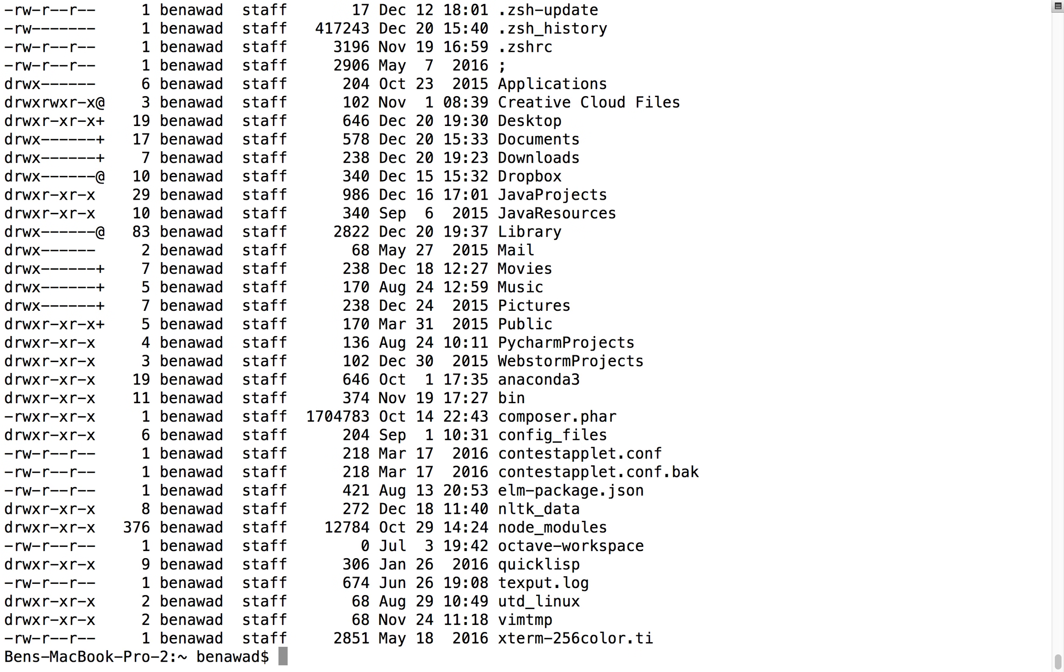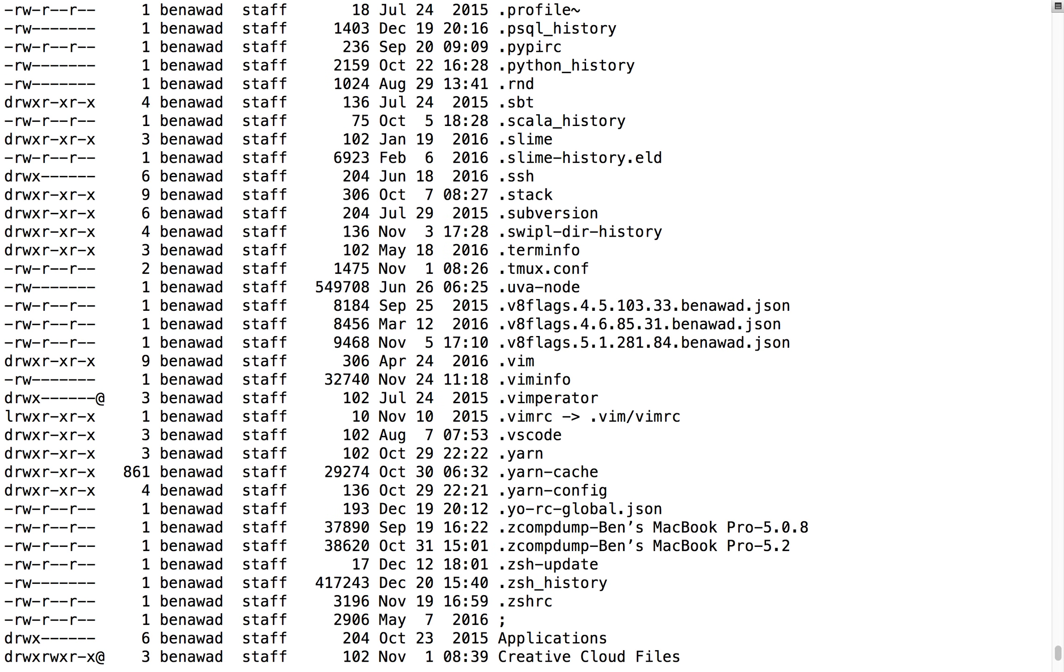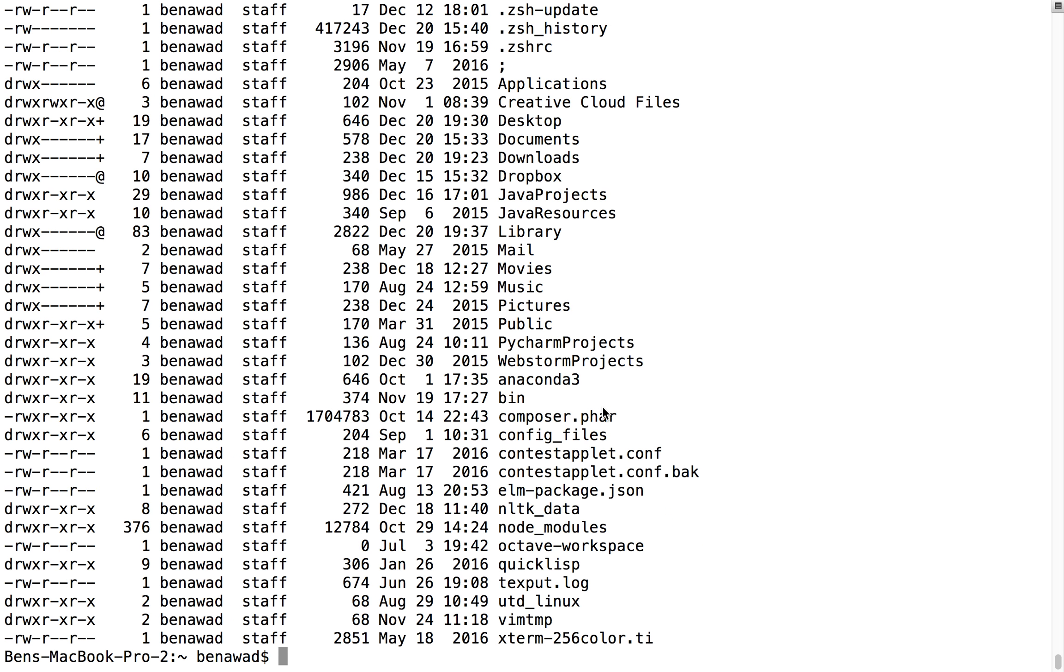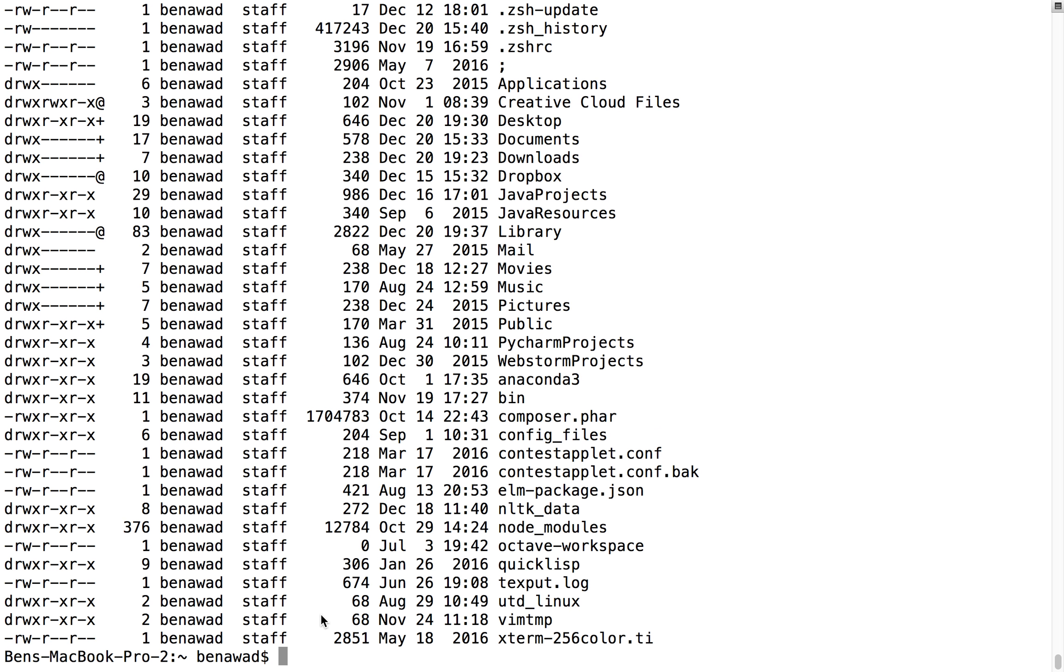And looky there. We are now getting a long listing and we're seeing all files. Another thing you can do, I believe this is just for ls, I could be wrong, I haven't looked too much into it. You can combine them together like that, that's another way to do it.